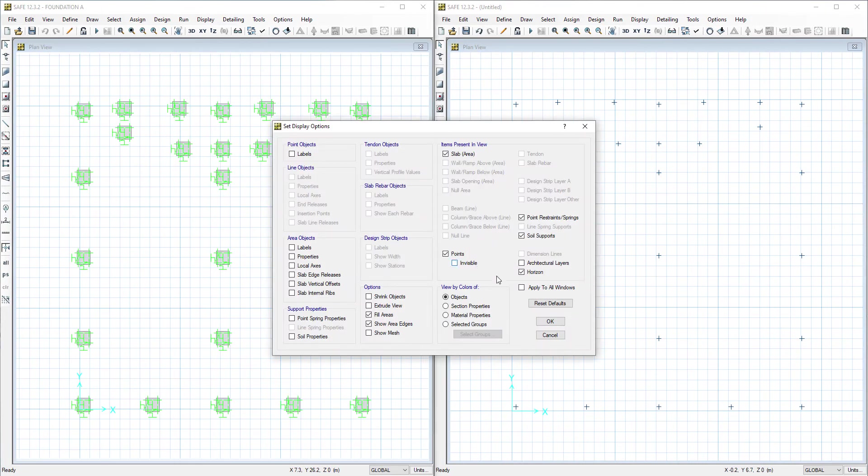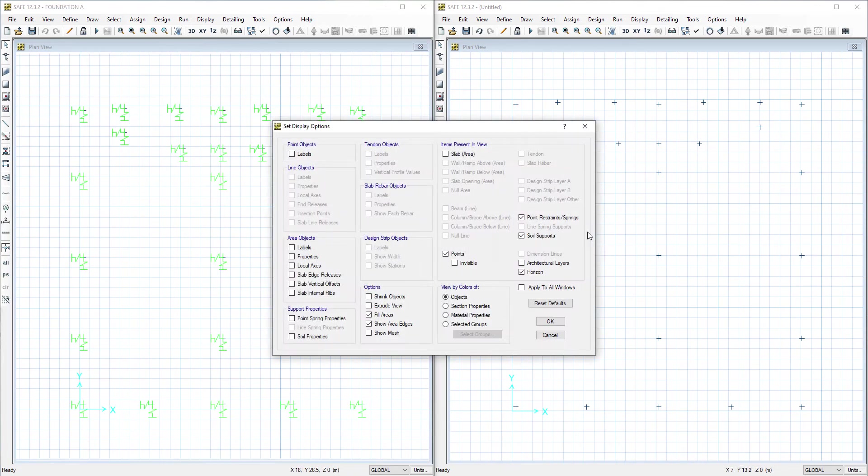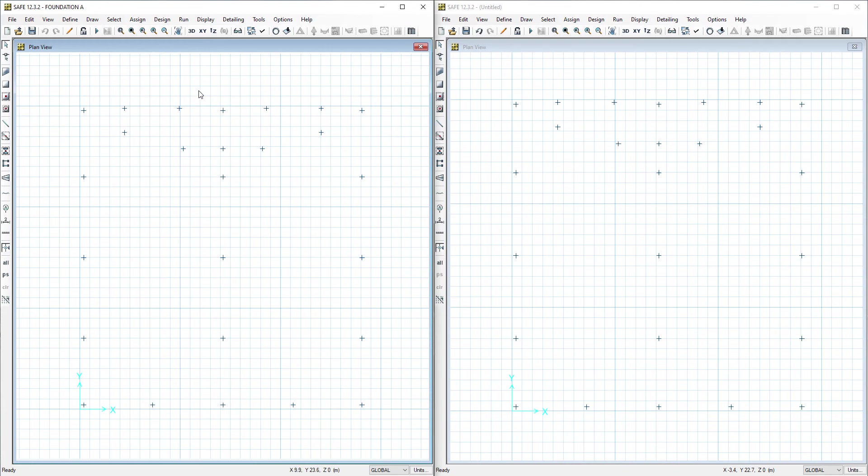Again to check them they are the same, we will turn off slab and we will turn points to visible. We will check off point restraint. They are the same points with the same numbering and the same location.